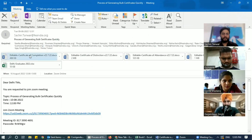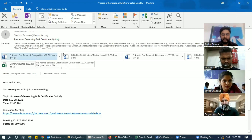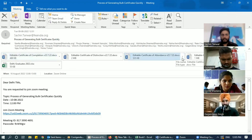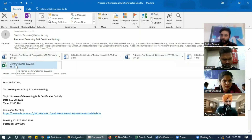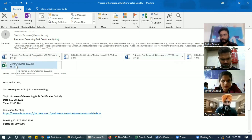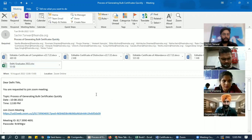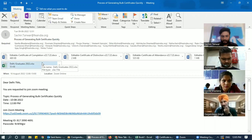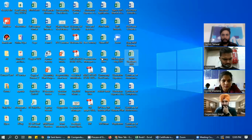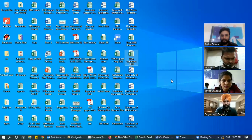This was the email which was sent yesterday. We have high table certificate templates here, and this is the broad data of students who became graduates in 2022. So what we have to do is download these files — I have already downloaded them here.